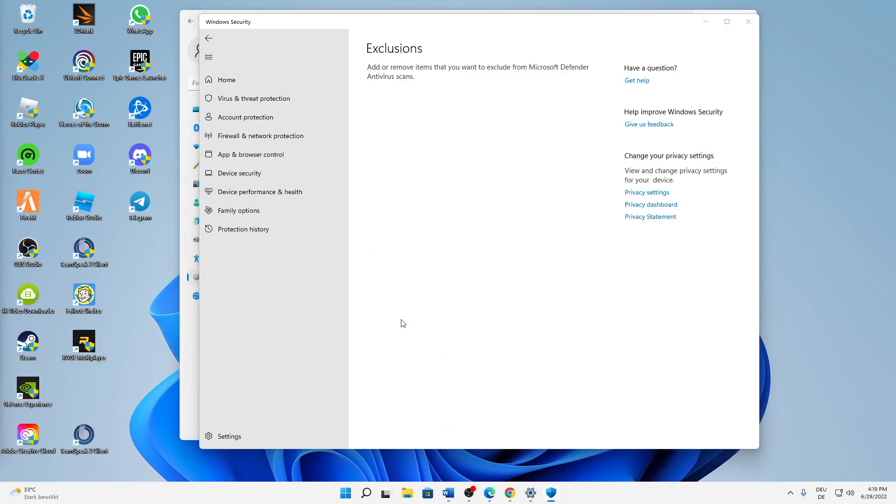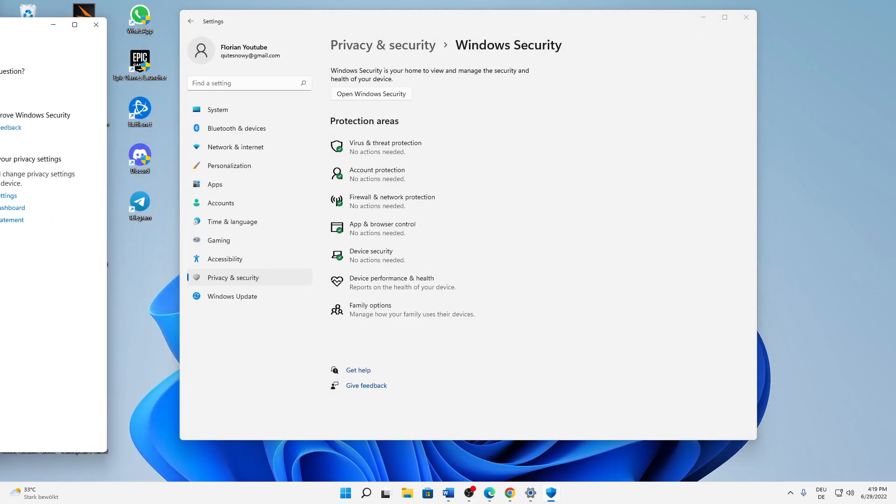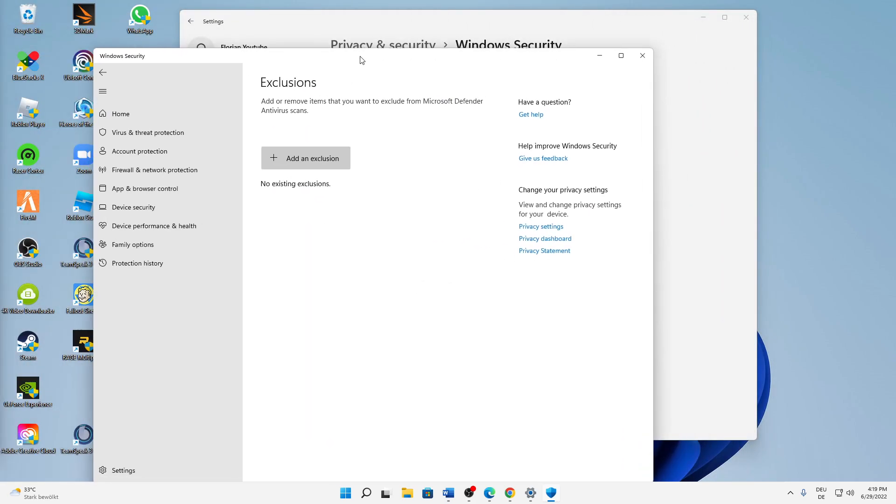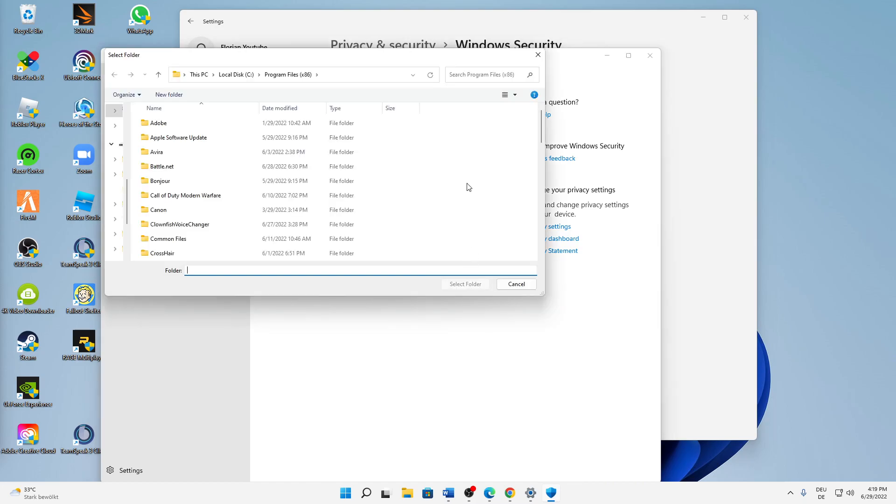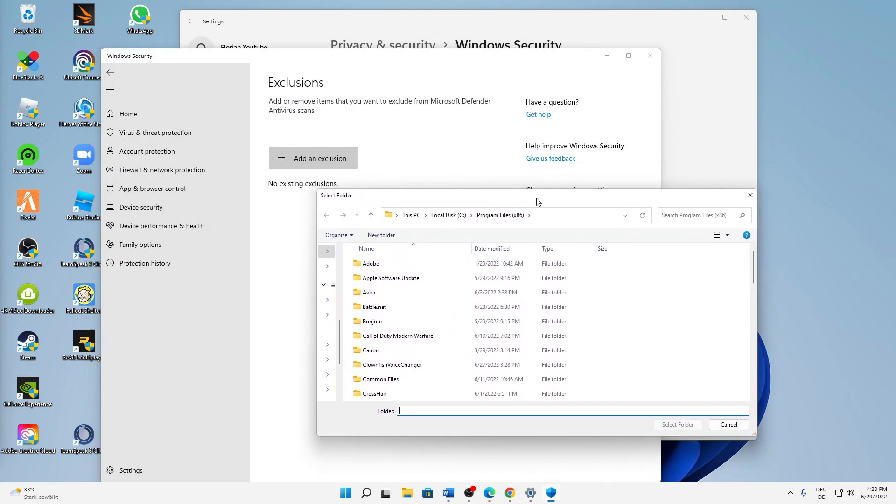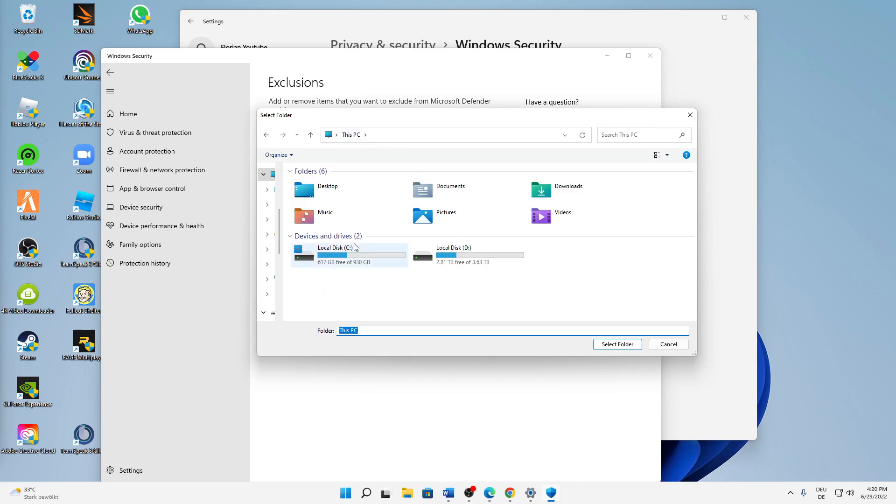Then just click on Add an Exclusion, click on Folder, and then you just need to find wherever your Rockstar Games files are installed.